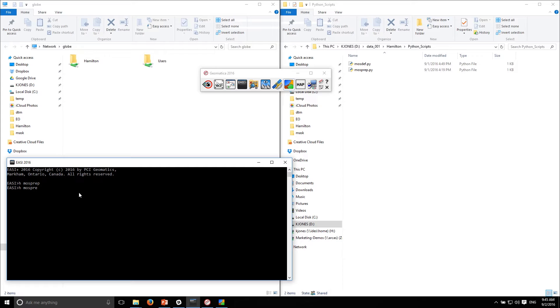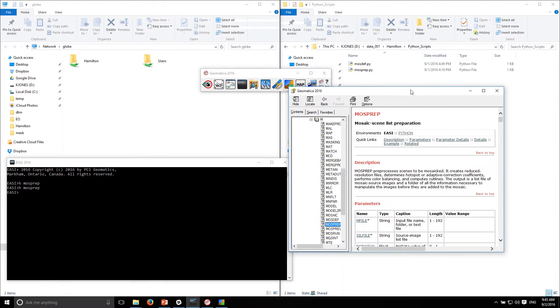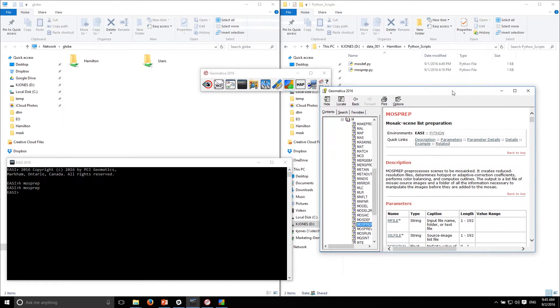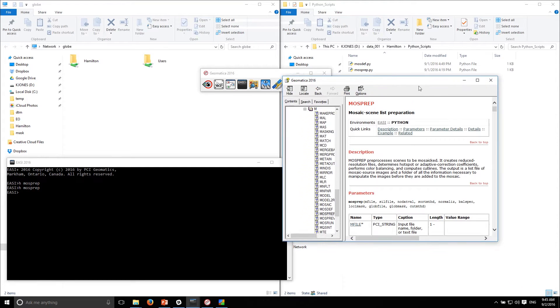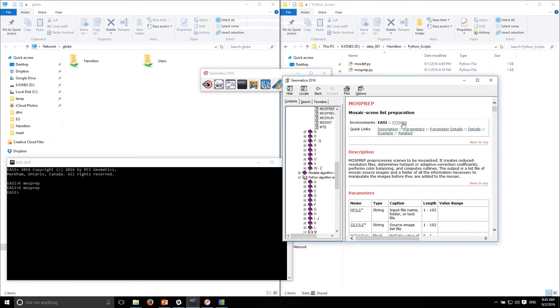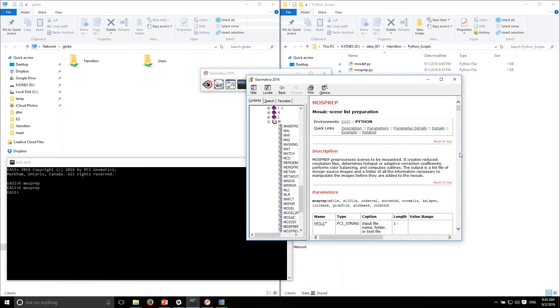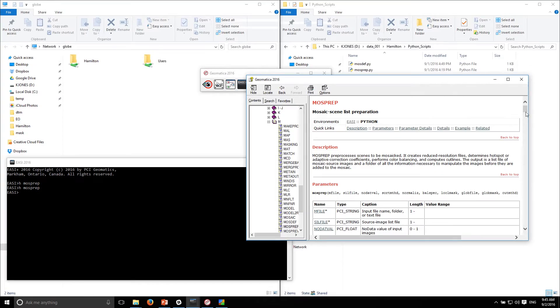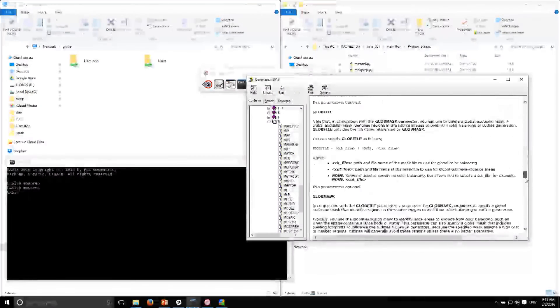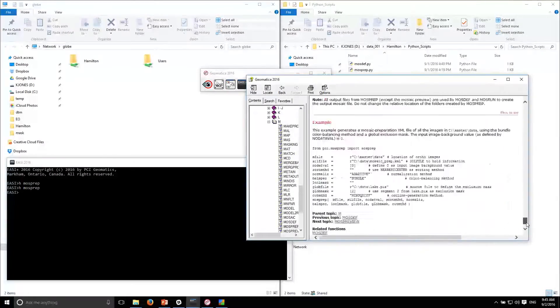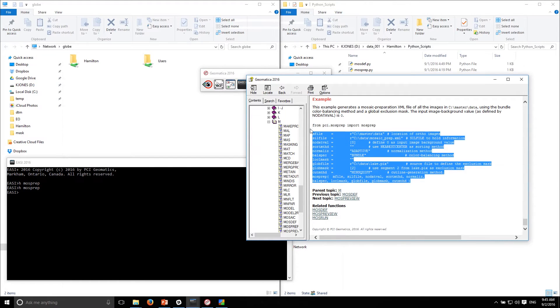You can execute MOS Prep from easy. I find it's a little more straightforward to do it from Python because you can simply execute one script and everything will run. When I pull up MOS Prep you can see I can switch between easy and Python environments. It provides all the documentation on the different parameters, and the nice thing about our algorithms documentation is you have a little code snippet at the bottom.